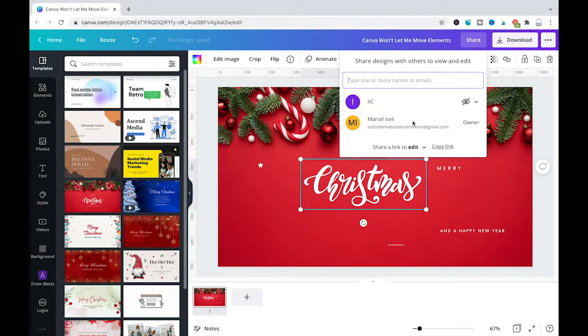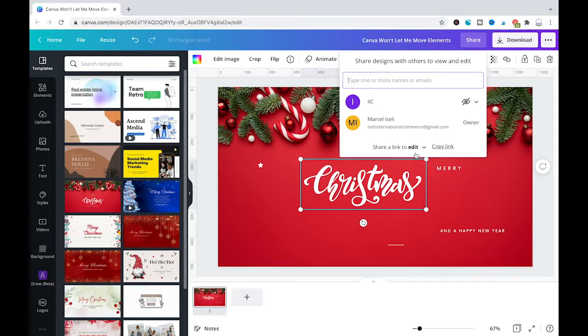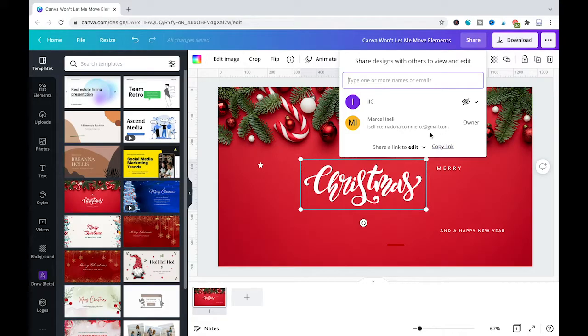And then you can see at the bottom of that window here we can actually define the permission. Now if we share it like this, people who will receive that will actually have an edit permission.